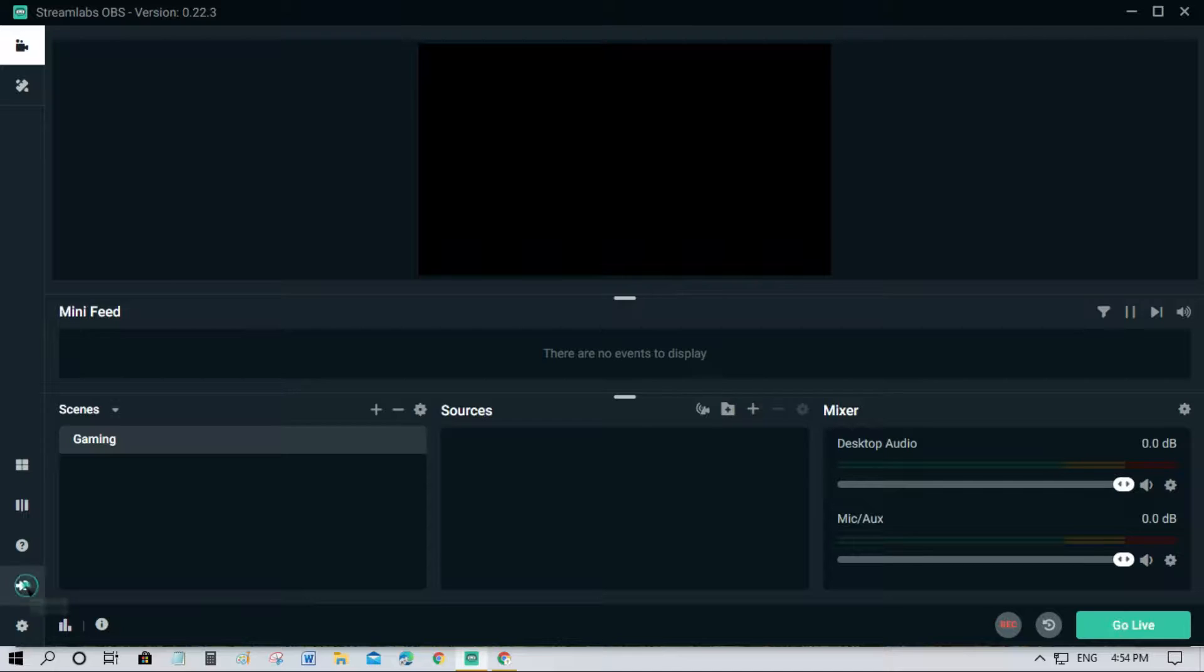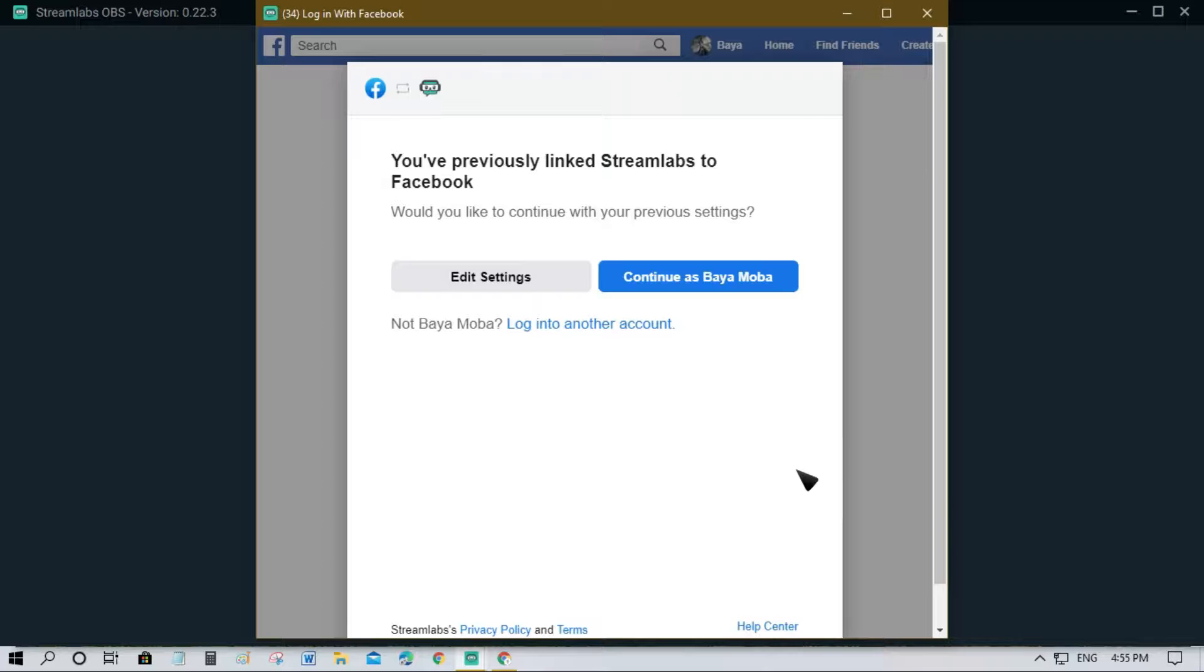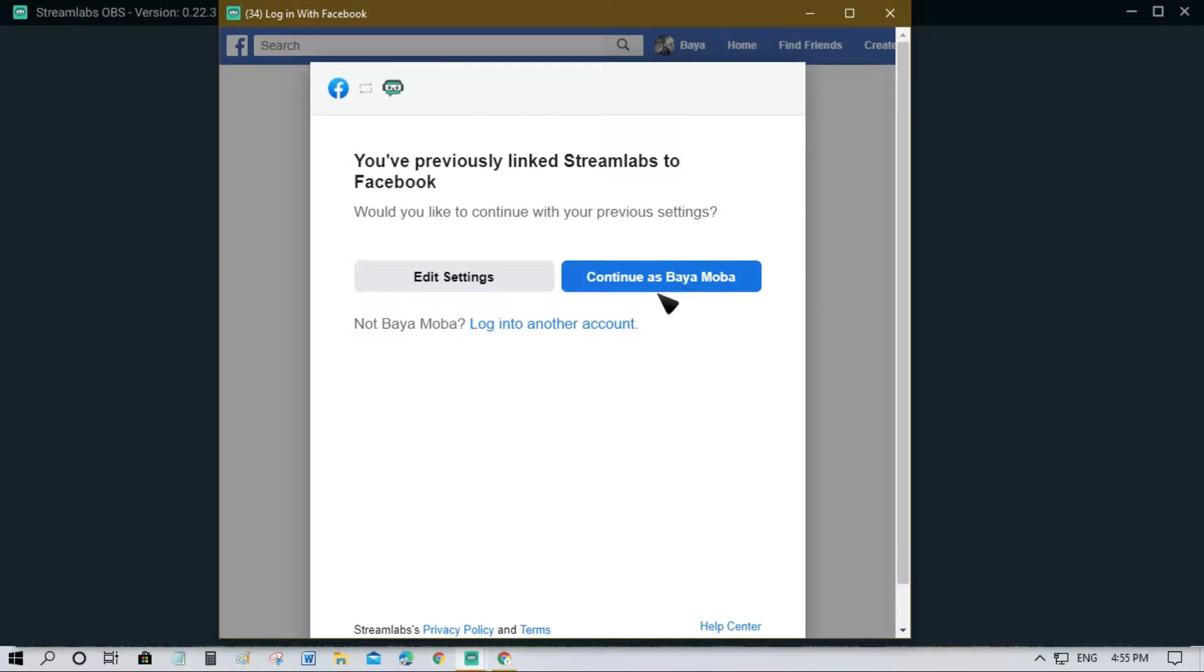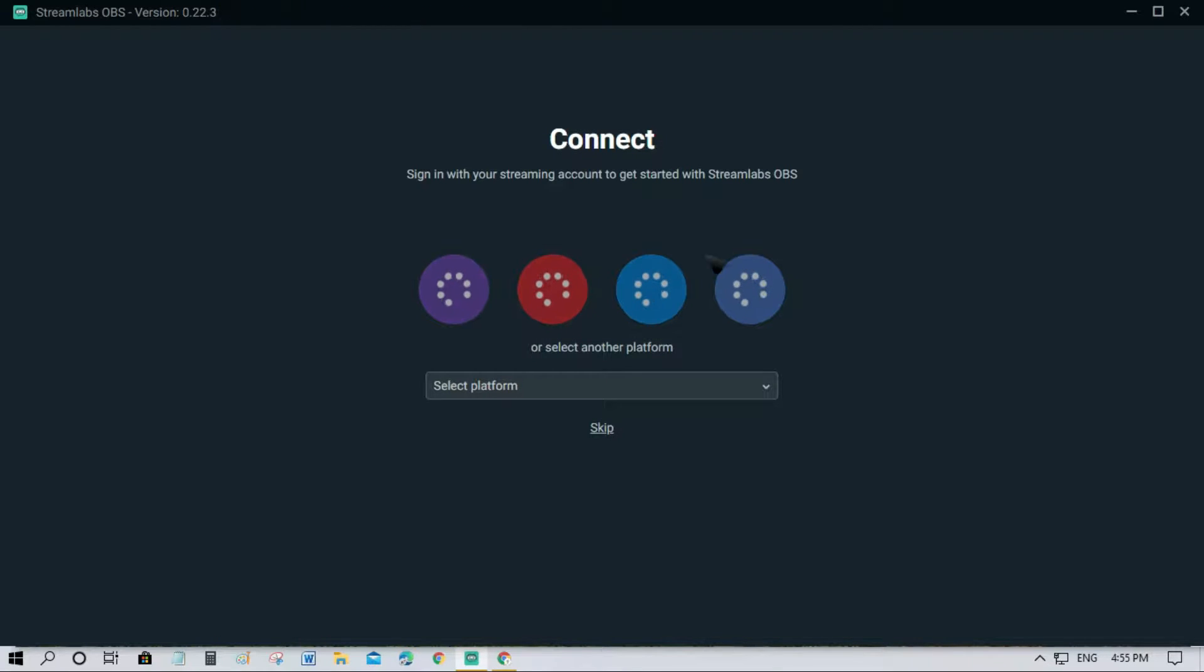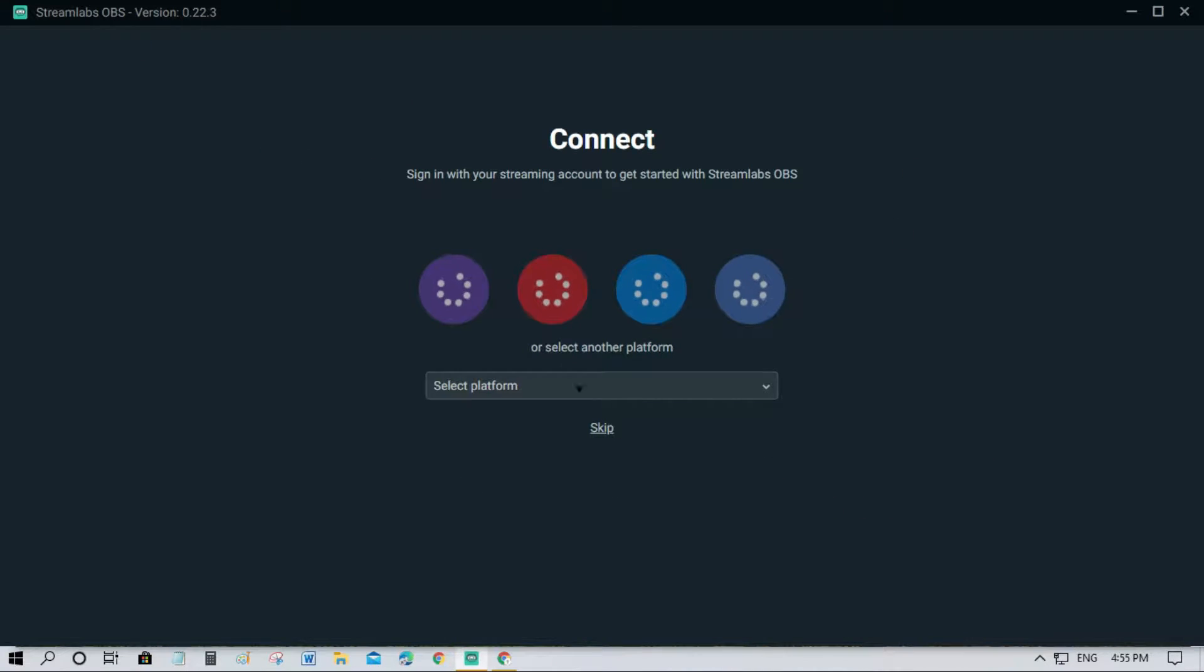I'll just log in. Now I'm already logged in and you can see that I'm using a Facebook account. Just click continue and it loads up all your settings, overlay, and software. Just wait for a couple of seconds to load everything in Streamlabs OBS. It depends on the speed of your computer, so let's just wait.